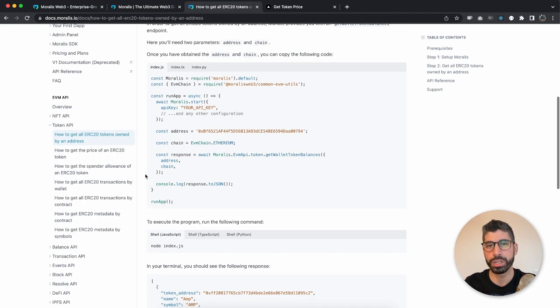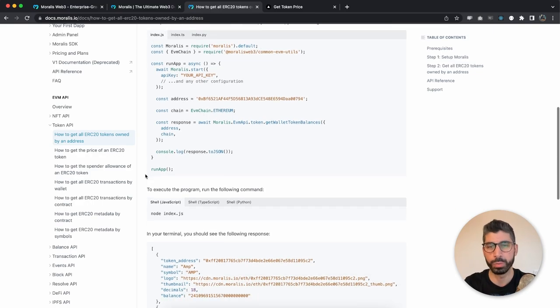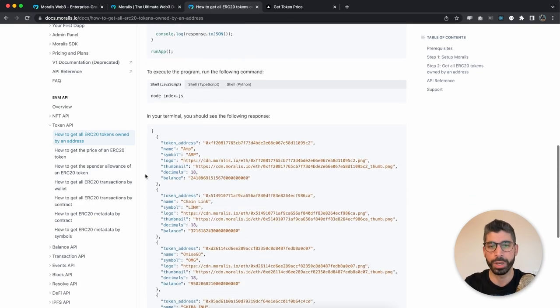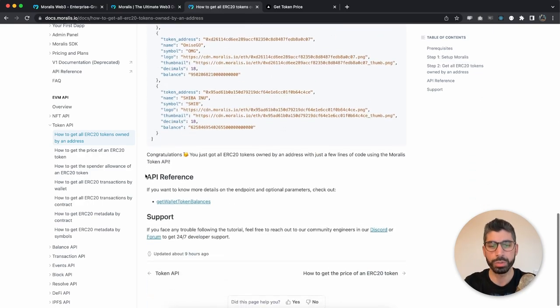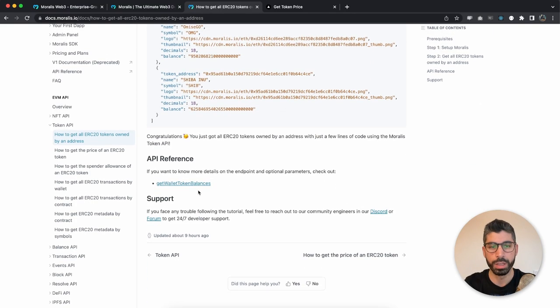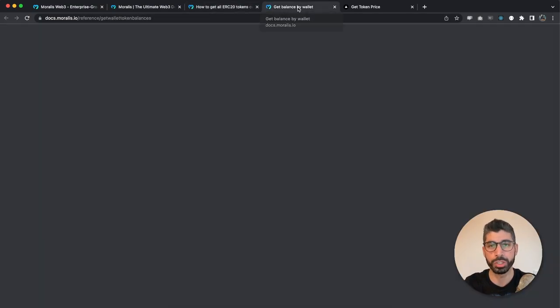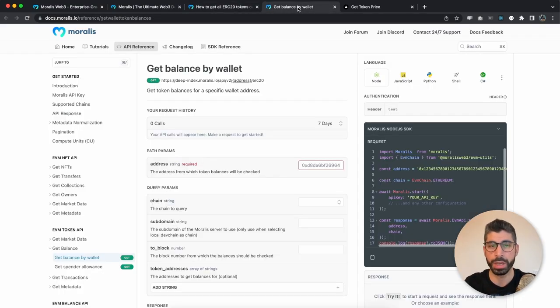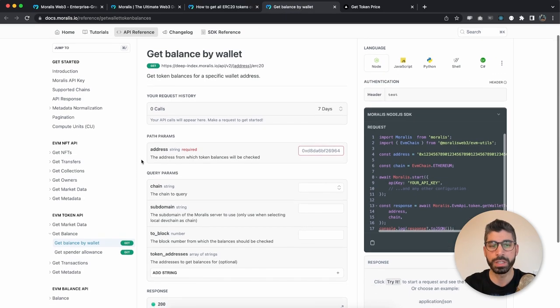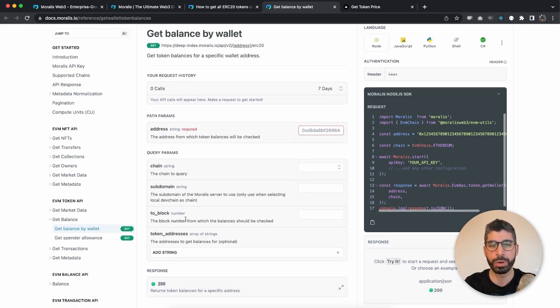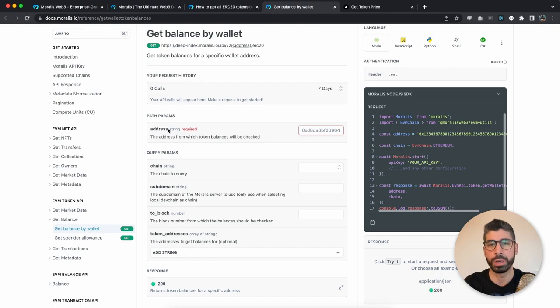Now before we check the response that we're getting back from Moralis, I want to show you that below in the bottom right here, you have some more information, some more documentation about the API itself. And you can see that you have different parameters to use, only address being the required one.